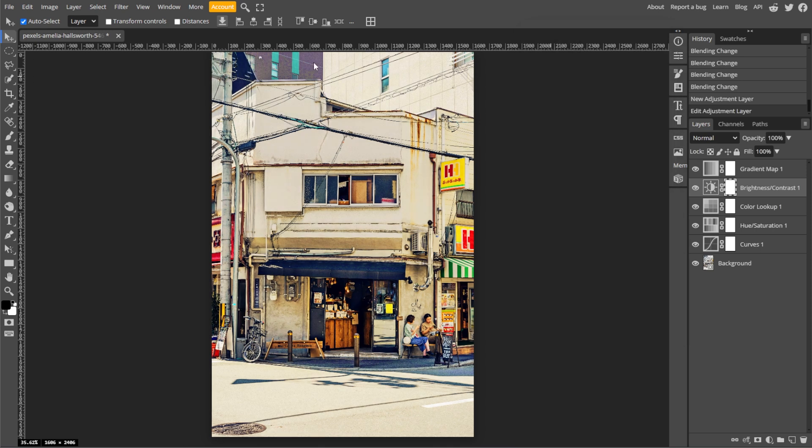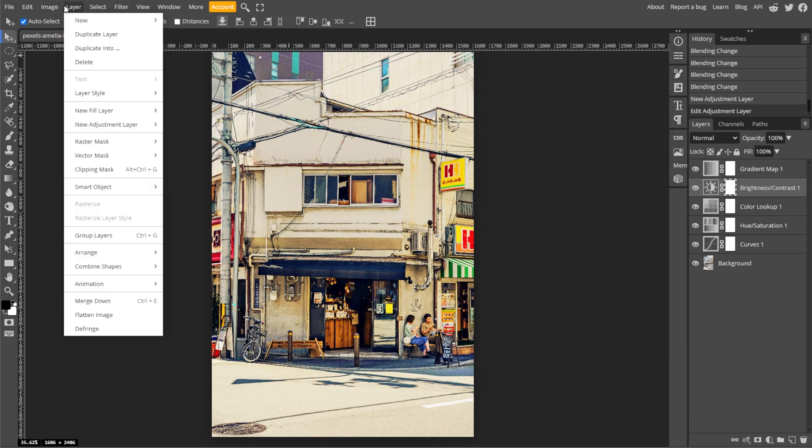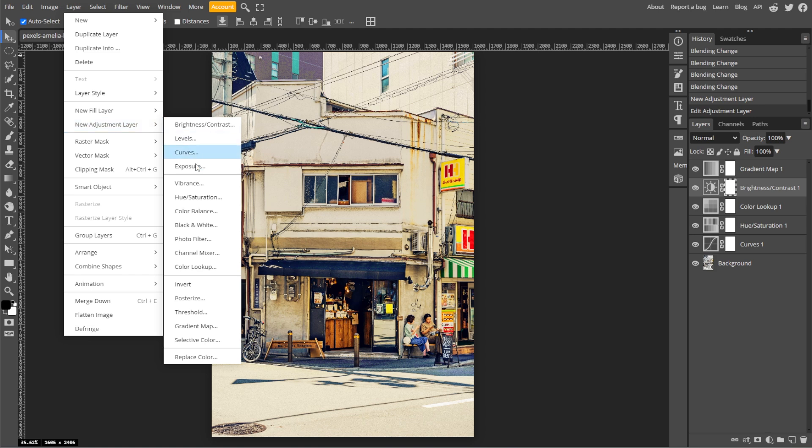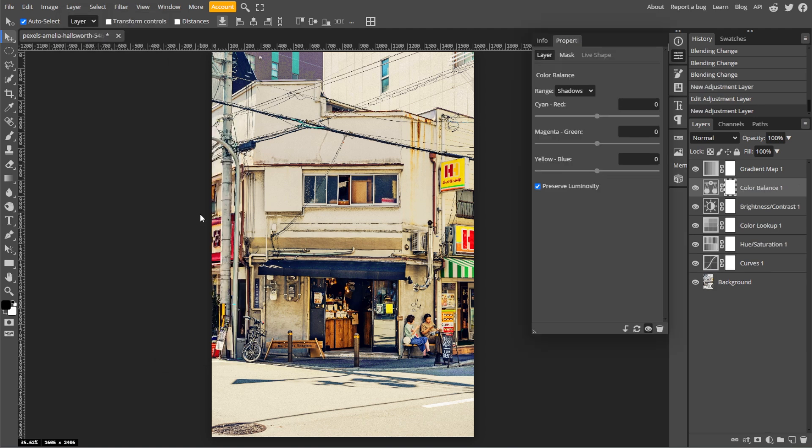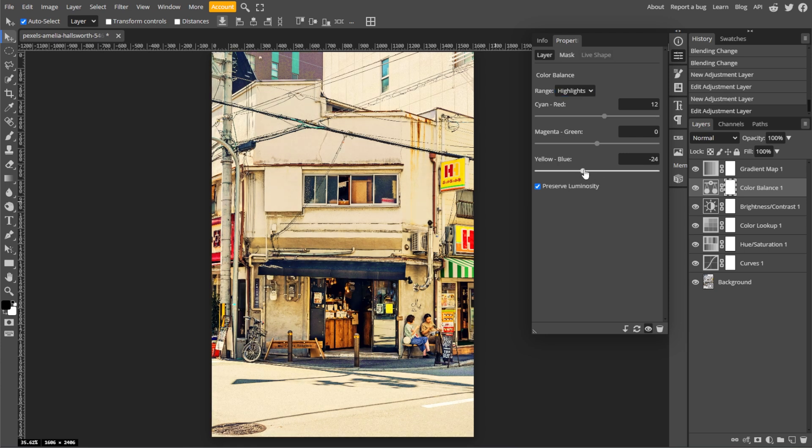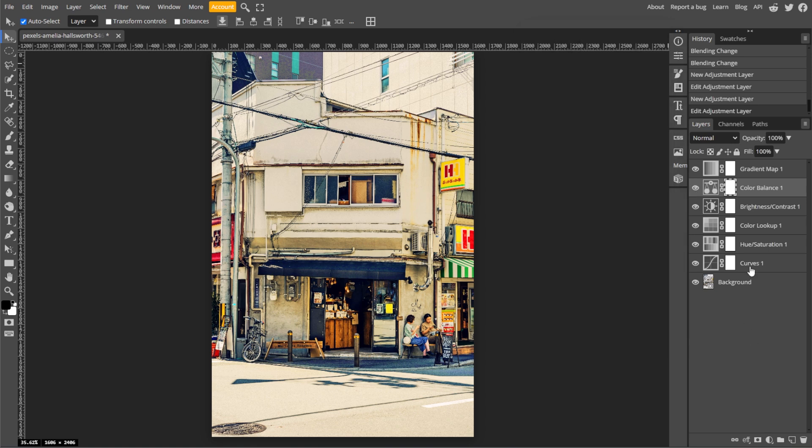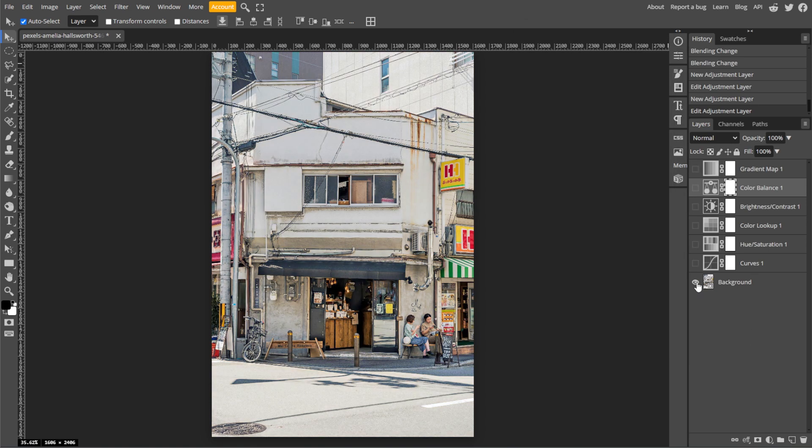You can also apply Split Toning. Go to Layer, New Adjustment Layer, then select Color Balance. Adjust the shadows, mid-tones, and highlights separately. You can add warm tones like reds and yellows to the highlights, and add cool tones like blues and cyans to the shadows.